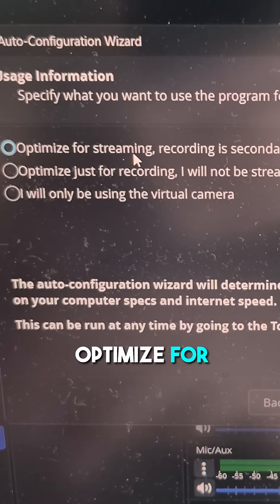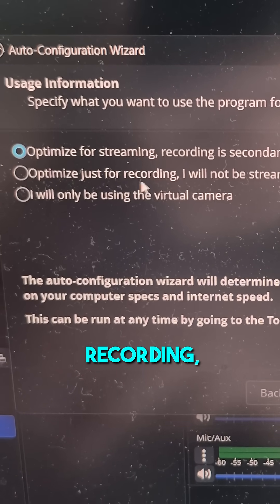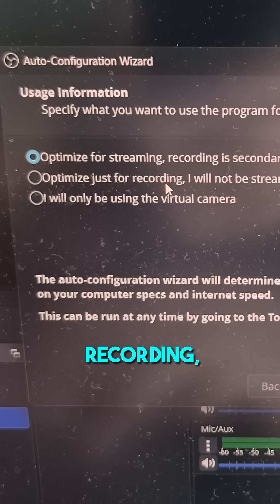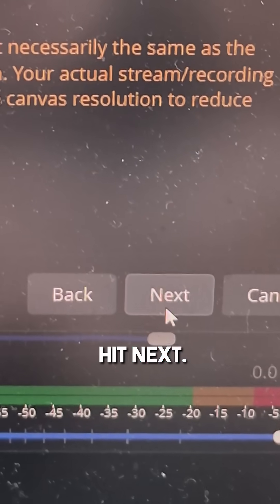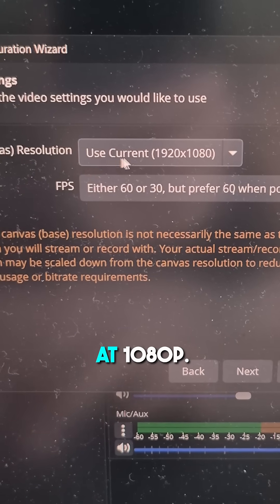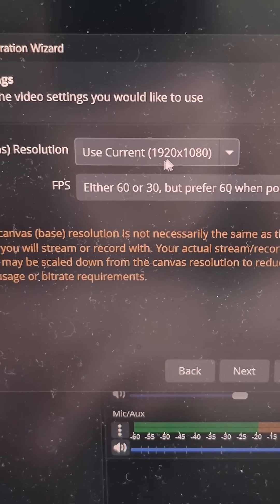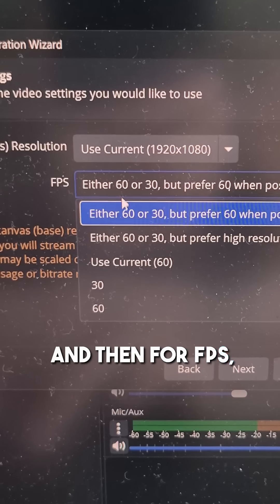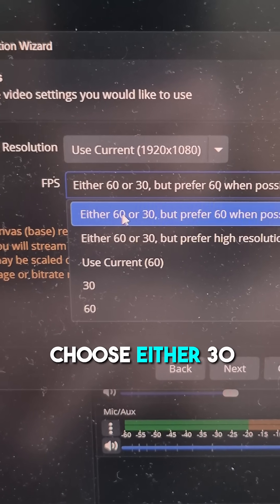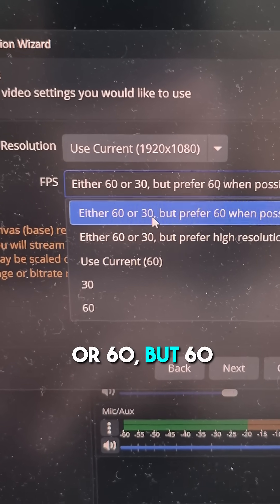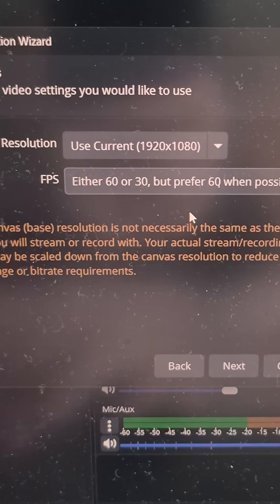If you're a streamer, optimize for streaming. If you're recording, optimize for recording. Hit Next. I want to record at 1080p, and then for FPS, I'm going to choose either 30 or 60, but 60 when possible.